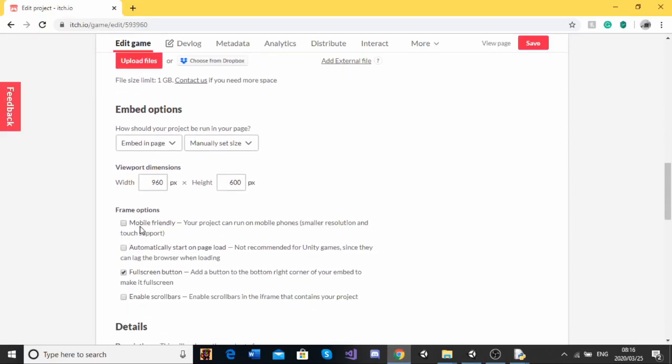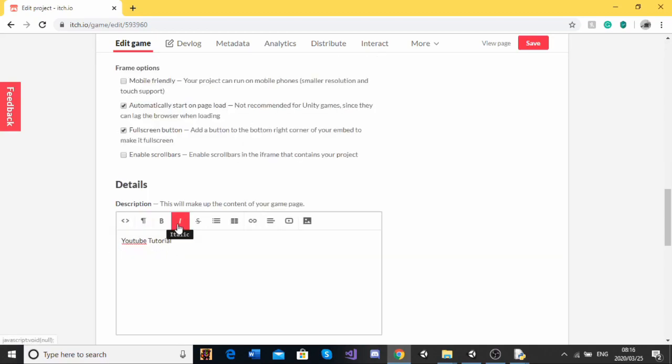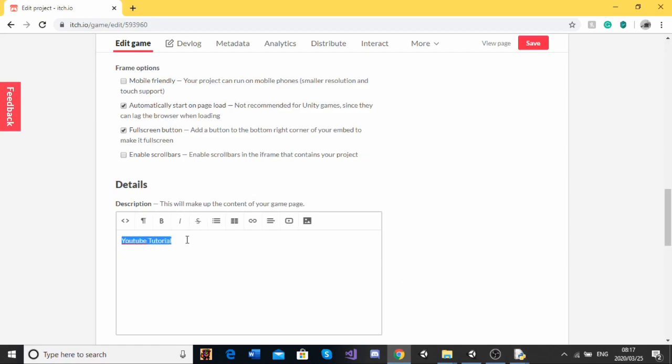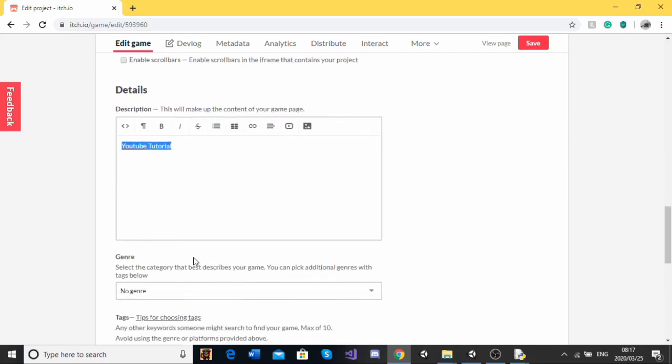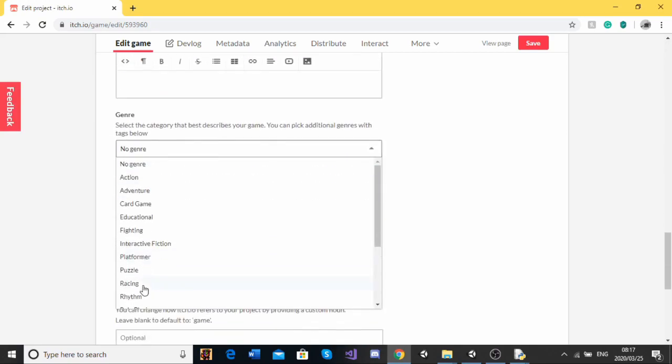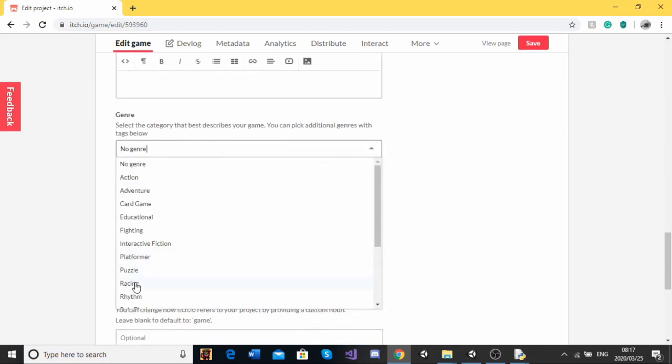But I'm just going to keep that how it is. Mobile friendly. This game is not mobile friendly. Automatically start. For the description of my game, I've just done YouTube tutorial. Obviously, if you're going to make this a real game that you're going to release, then it would be better to make a longer description. Then for the genre, I'm going to put rhythm.